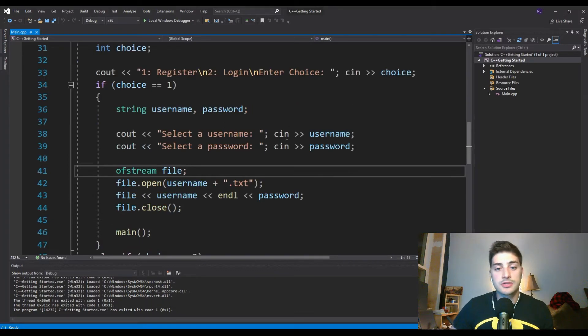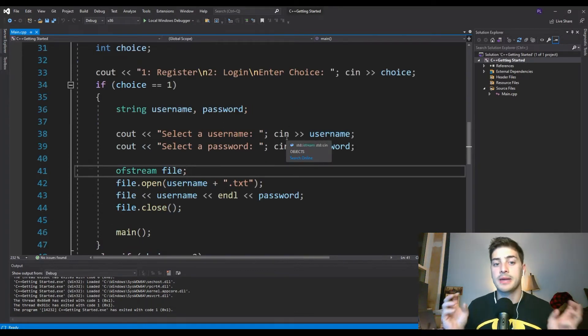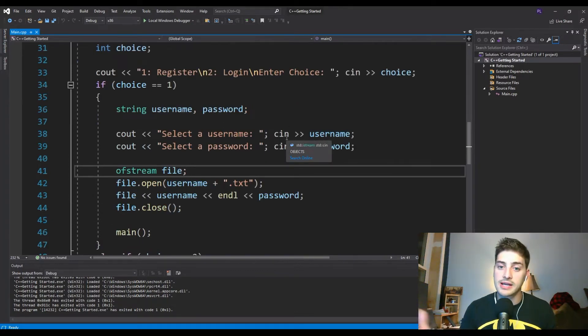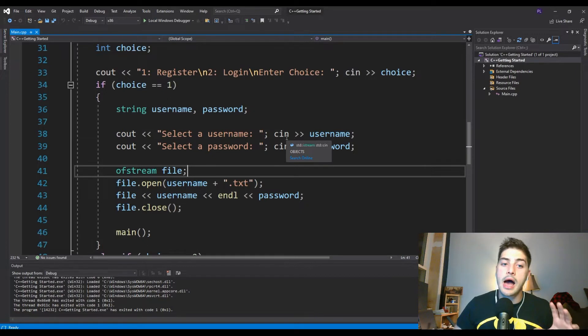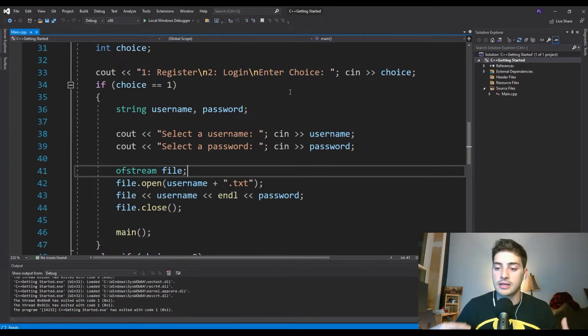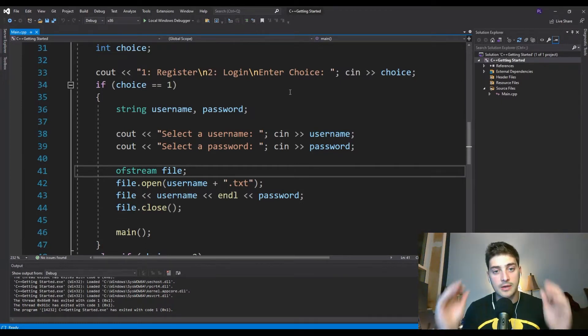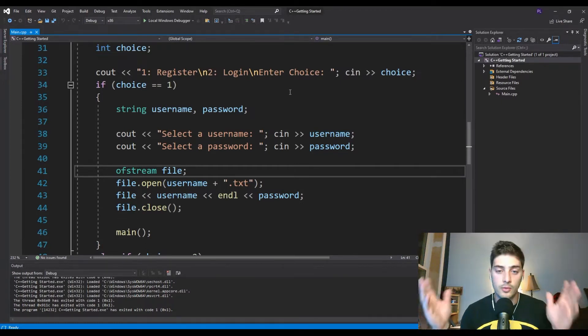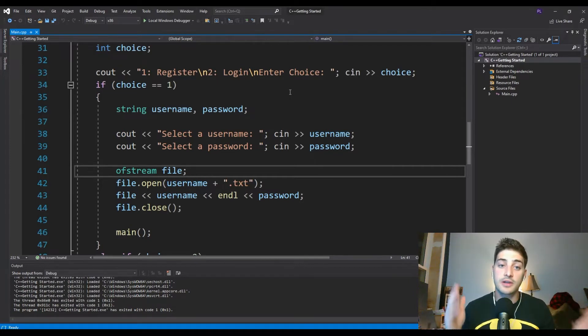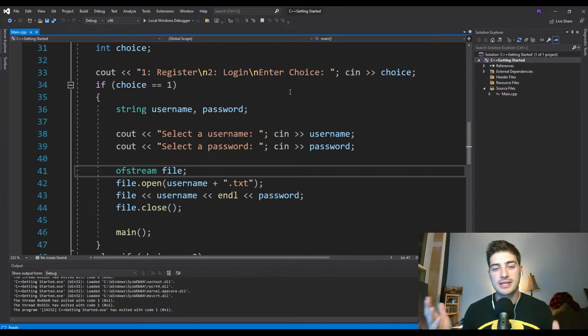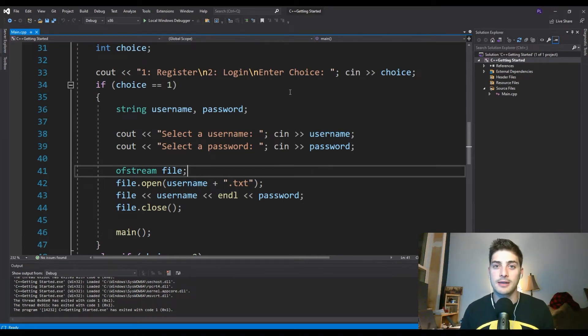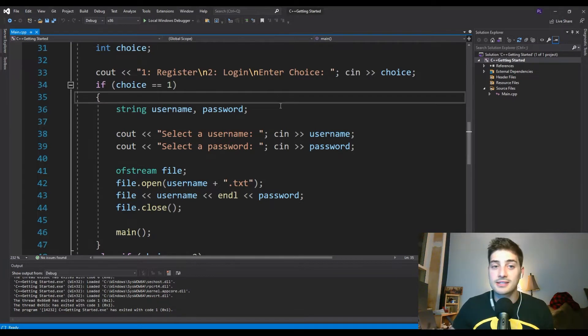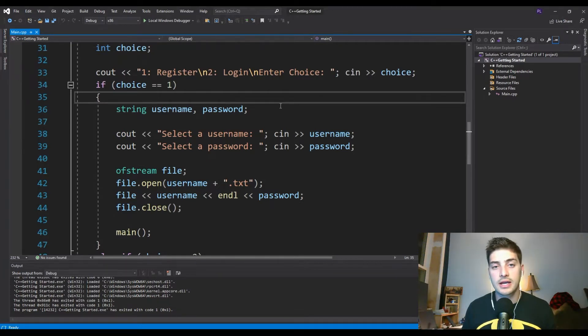If they decide they want to register, we'll just prompt them for a username and a password and then we'll store it to a text file. But if they want to log in as an already registered user, then we'll still prompt them for a username and password. But then we'll check for a text file with that set of information in our project. And if there is one, we'll prompt successful login. And if there isn't, we'll say login failed and we'll prompt them to do it again.